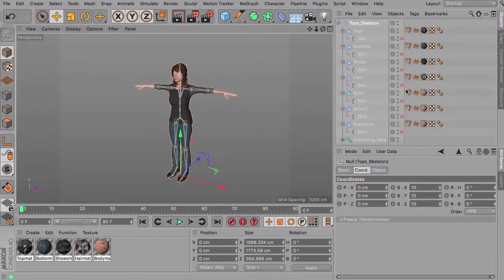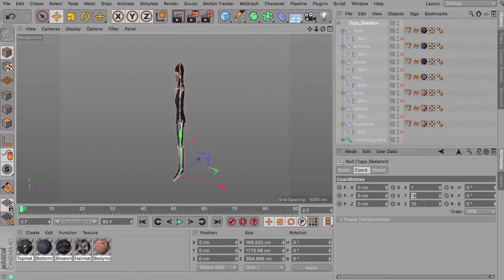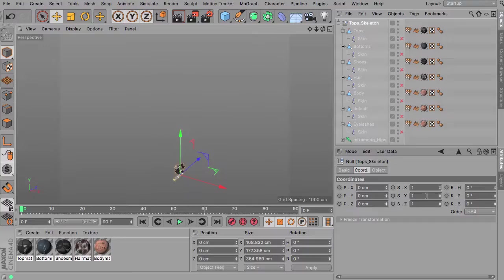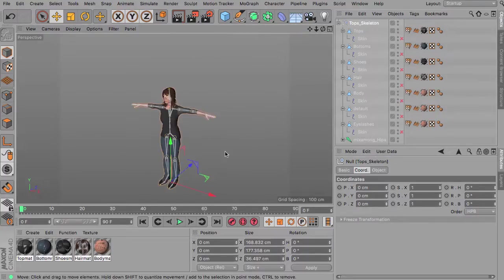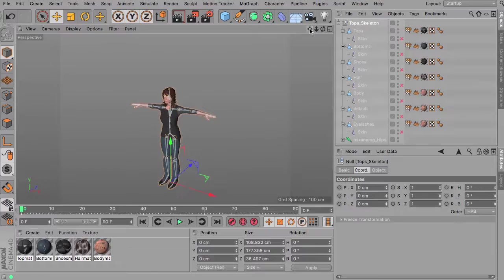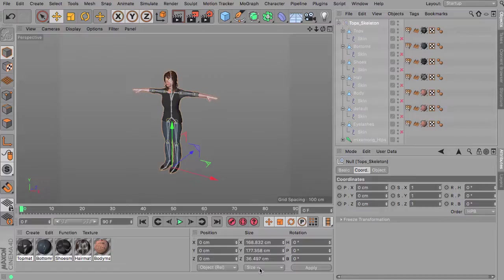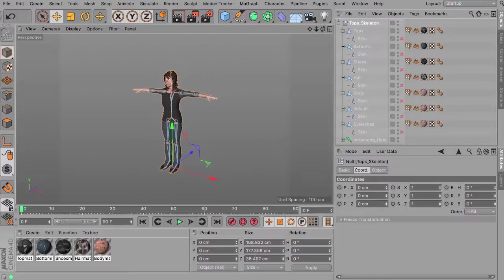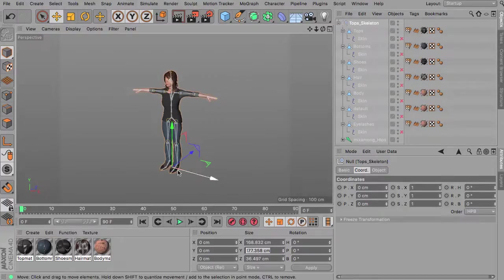Next step would be to reduce the scale of the null object to 1. So we now have the default size again. If you select the null and choose size plus here in the coordinates manager you should see about a real world measurement now or size now and this would be a little bit less than 1.8 meters for this character. So this seems about quite right.